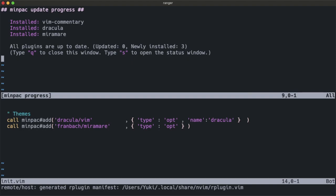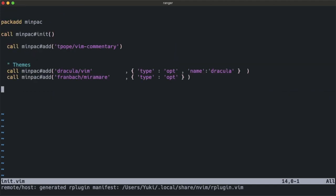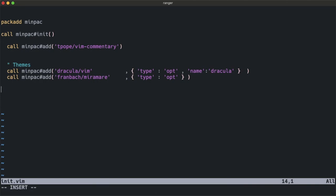Once it's finished, you can close the window by pressing Q and let's try using the new theme.